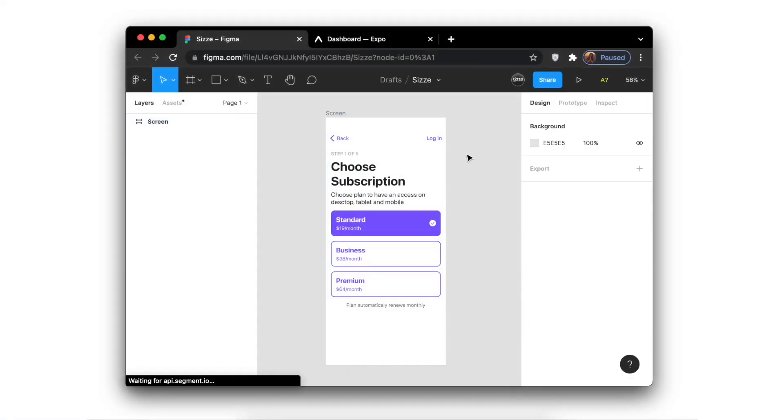Hi guys! Today I will show you how to export a mobile app design from Figma to React Native code using the SIZE plugin.